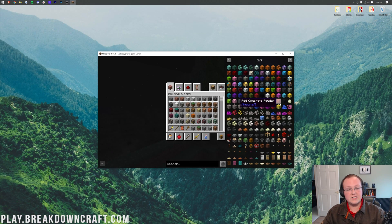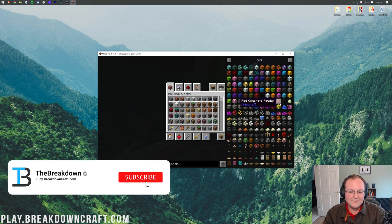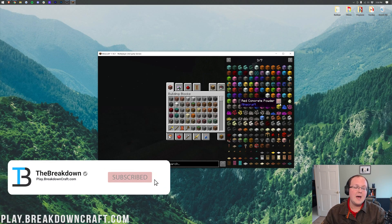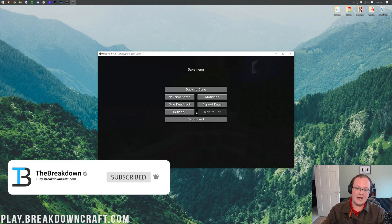Thank you all so much for watching. If you enjoyed this video, give it a thumbs up and subscribe to the channel for more content every single day. My name is Nick — enjoy your Fabric mods!